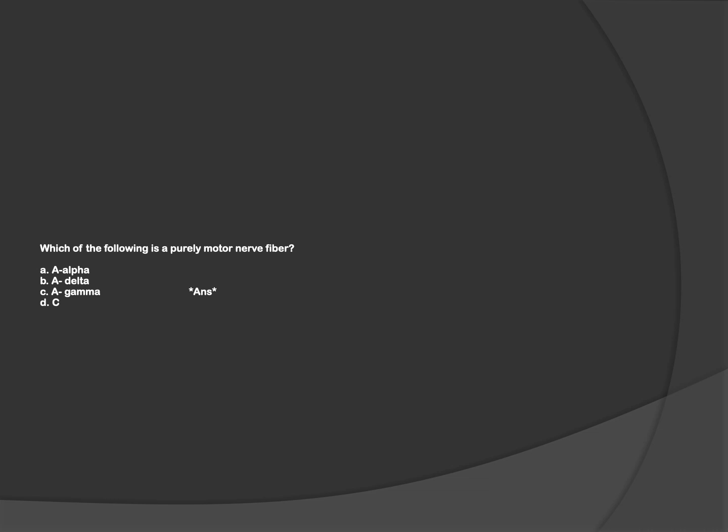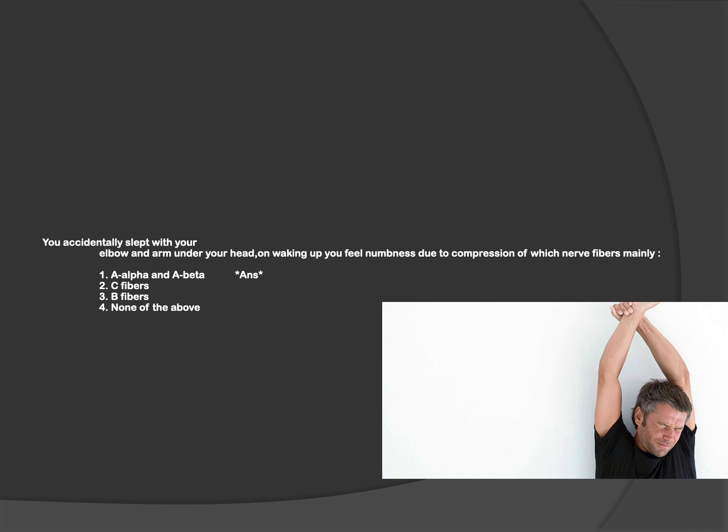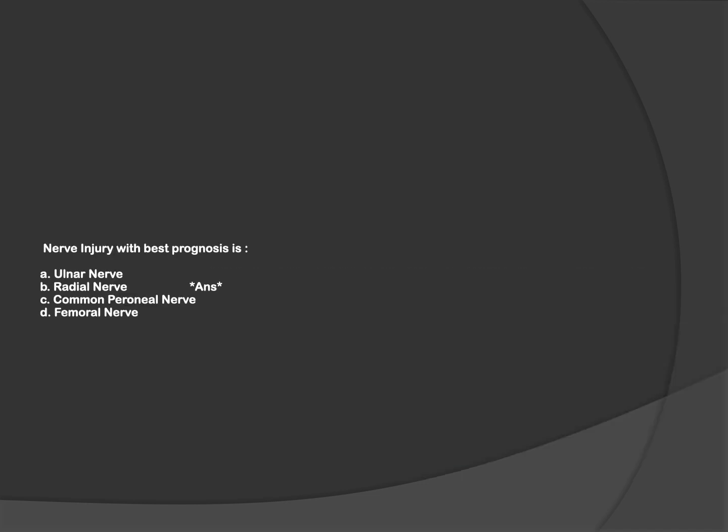Next question: which of the following is a pure motor nerve fiber? According to the classification, A-gamma is purely motor, whereas A-beta is purely sensory. This is a clinical question: A-alpha and A-beta are large diameter fibers, so they are very prone to compression. This is a fact-based question: nerve injury with the best prognosis is radial.